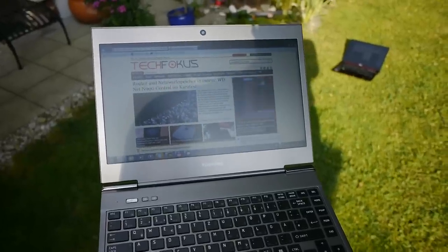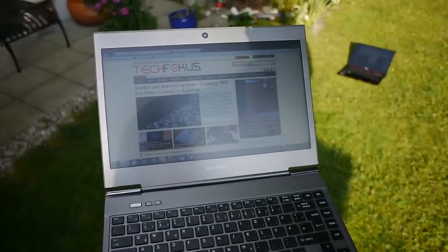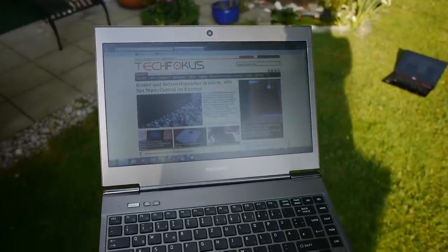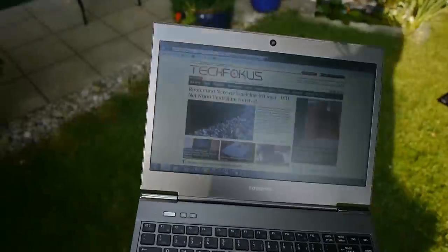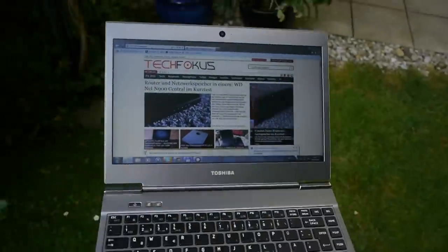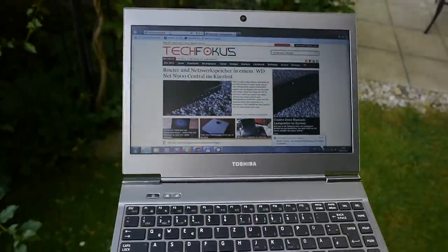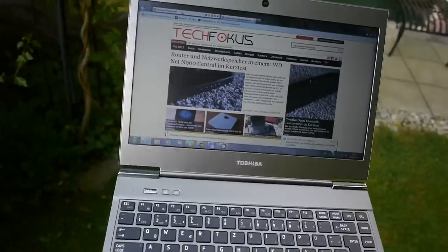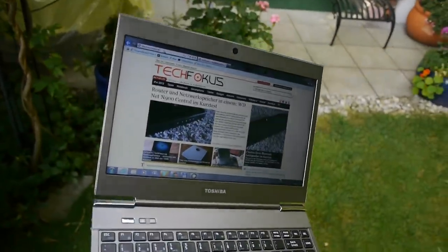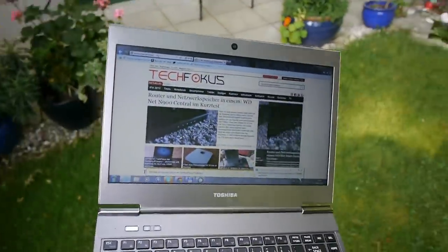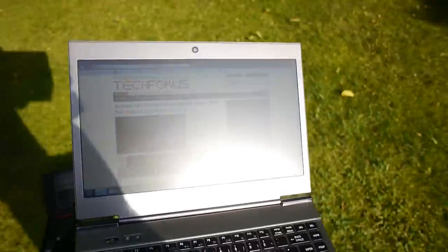Welcome to the Toshiba Satellite Z930 Ultrabook, here in an outdoor display comparison. We are in the shade right now, and we have the maximum display brightness. You can see here the website is beautiful, also the white color.